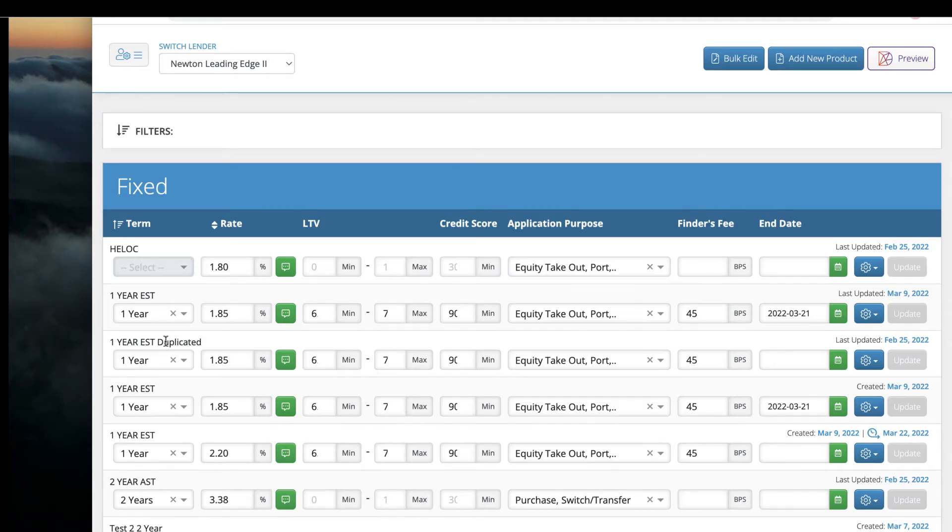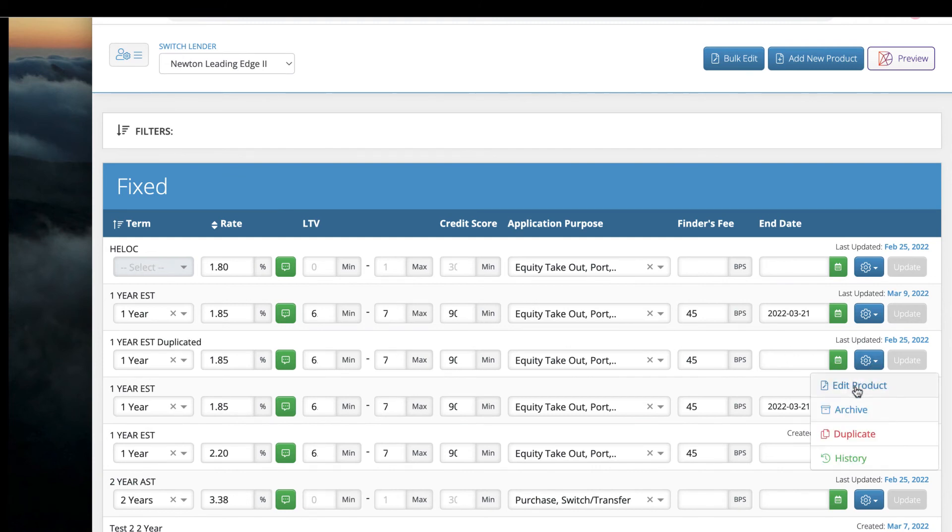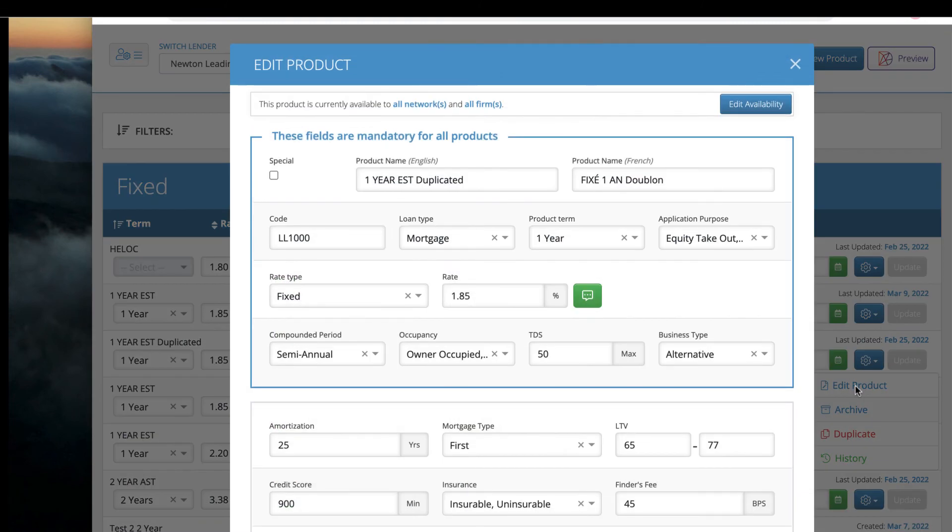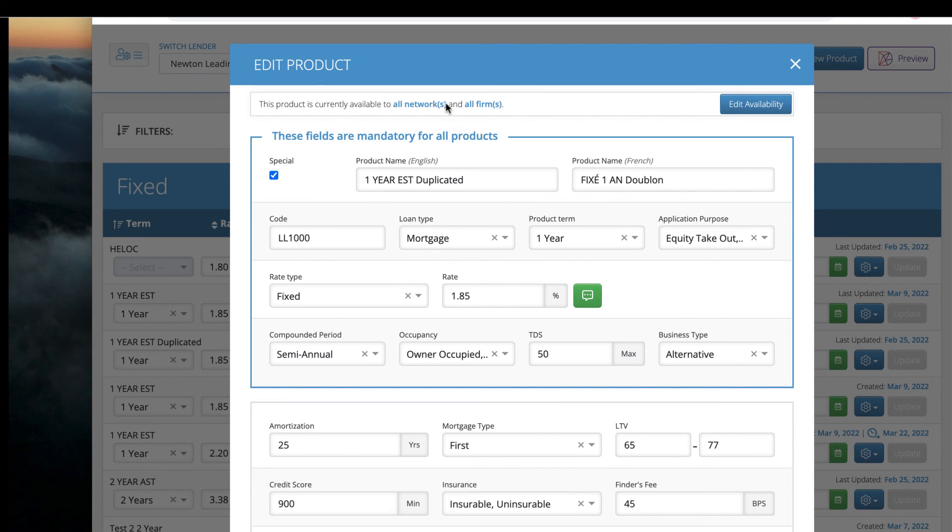Here's my duplicated product. Now you can simply edit your product and make it special or change the rates or make it exclusive to the brokerages that you'd like to target.